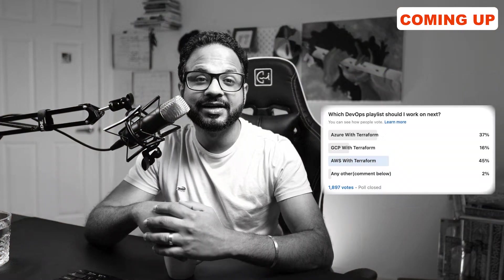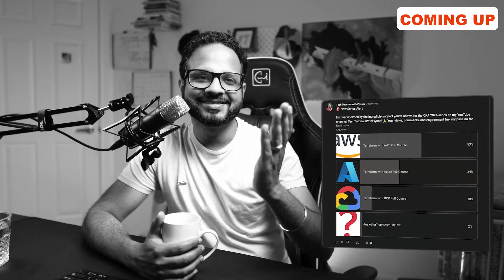I started a poll on my YouTube and LinkedIn. So here are the results from the LinkedIn poll. I also did a poll on my YouTube and here are the results.